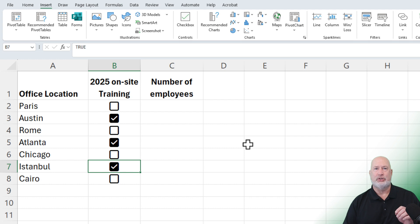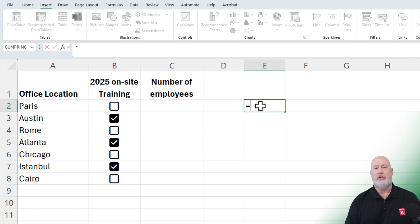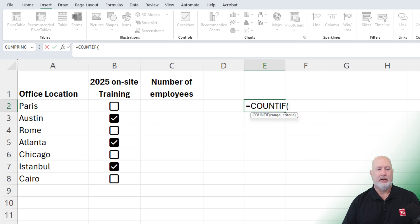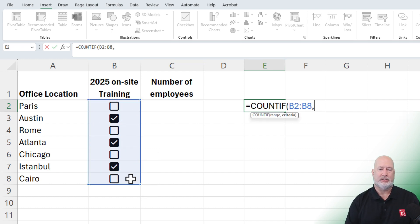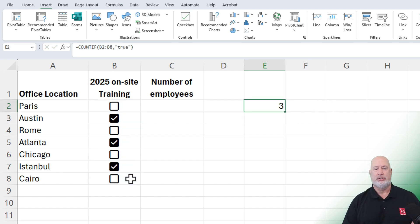Absolutely. It is a true-false field in the background. I'm going to go to E2 and use COUNTIF. I'll pick up that range. COUNTIF has two arguments, and the criteria is true — make sure you put it in quotes. And there's your formula with the answer of three.